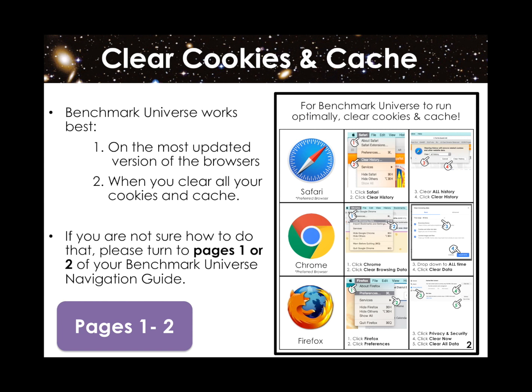Second, please clear your internet cookies, cache, or history. If you're not sure how to do this, please refer to page 1 of your newly downloaded navigation guide if you're using a PC or Chromebook, and page 2 if you're using a Mac.